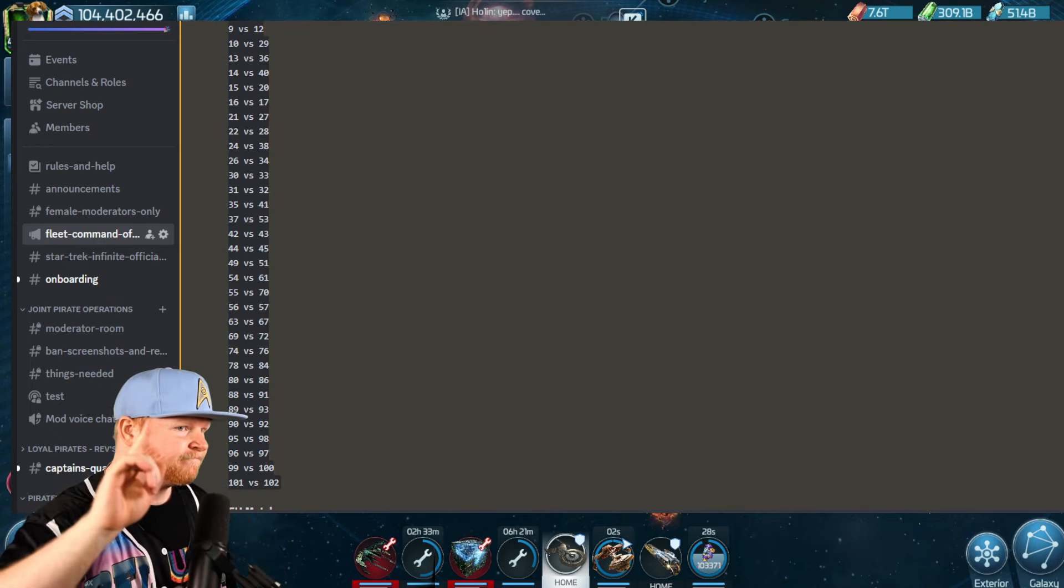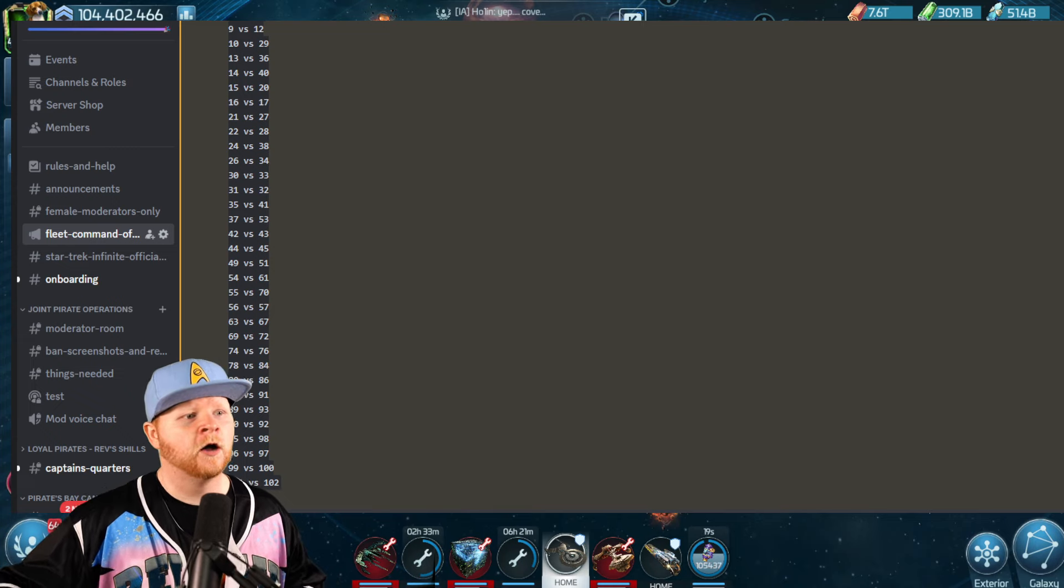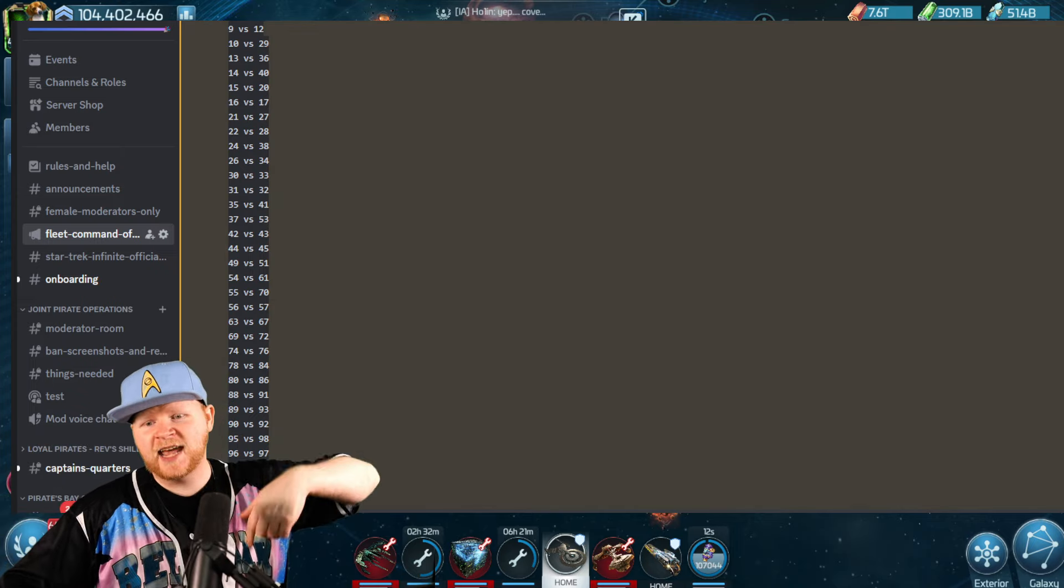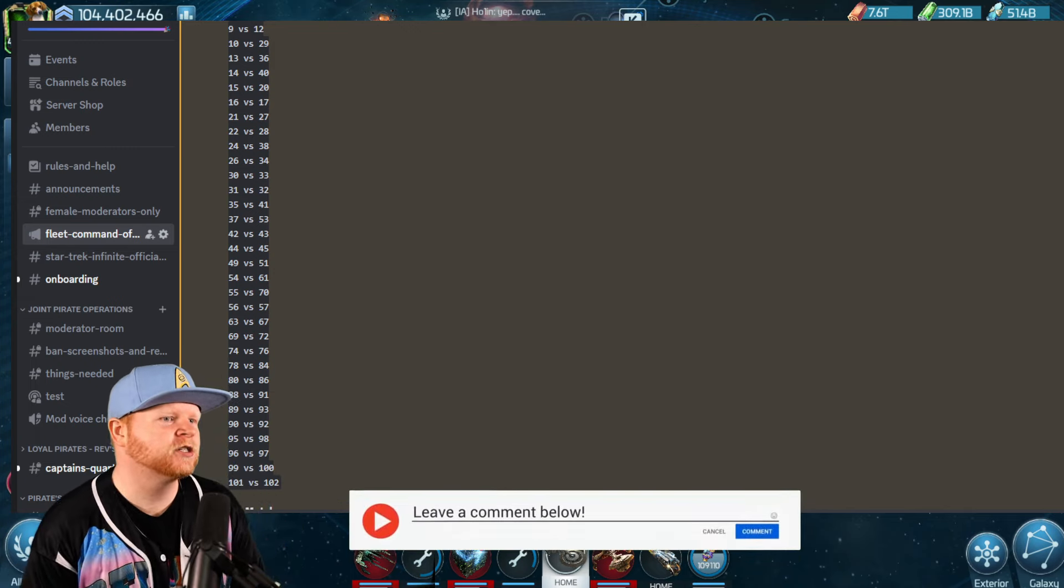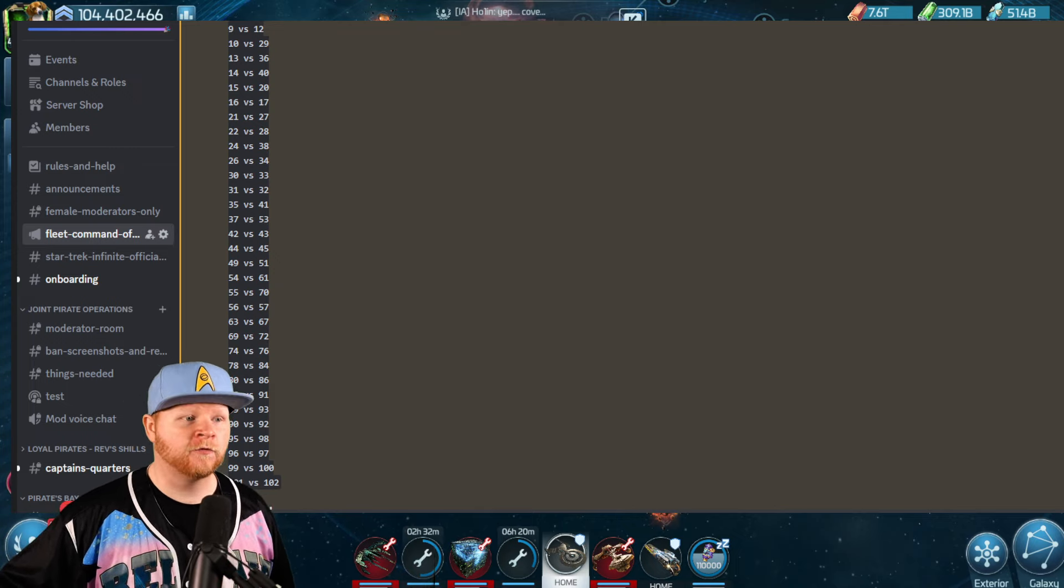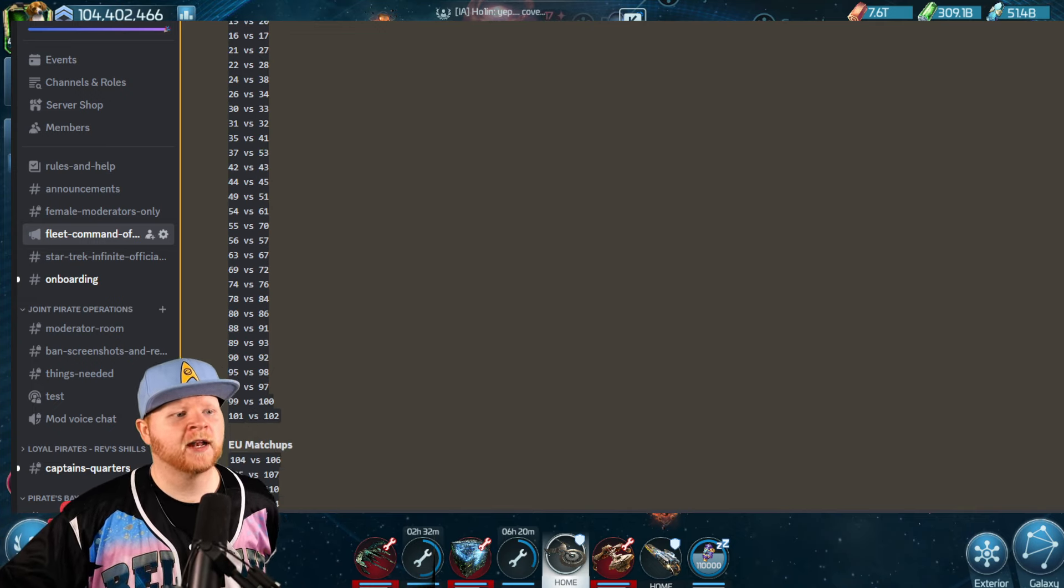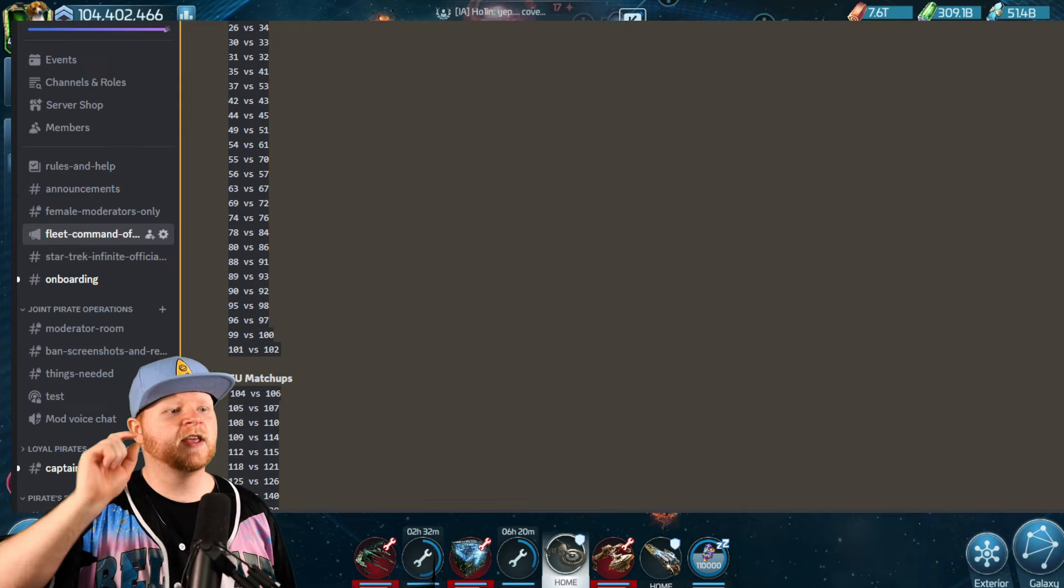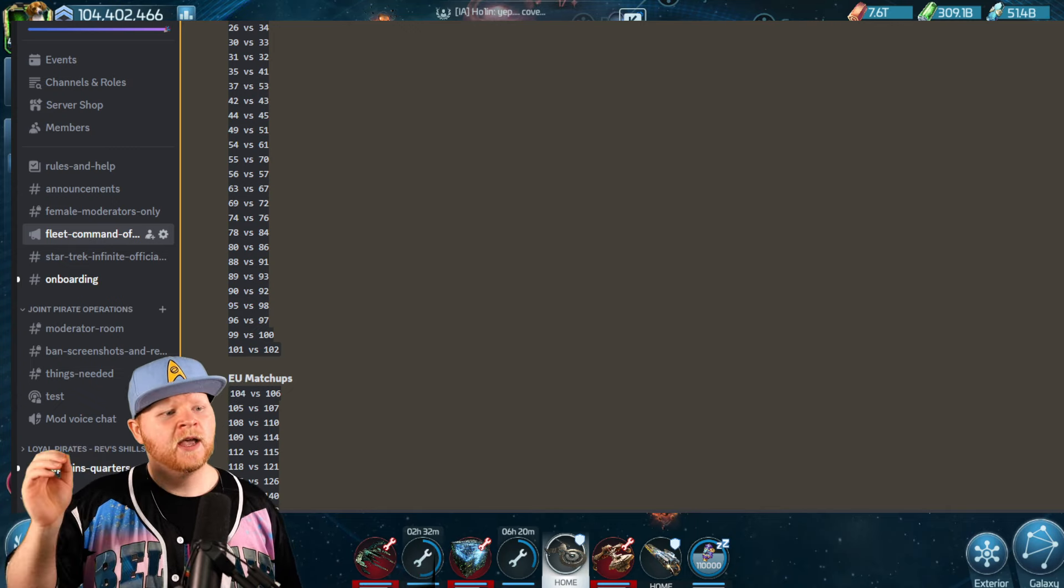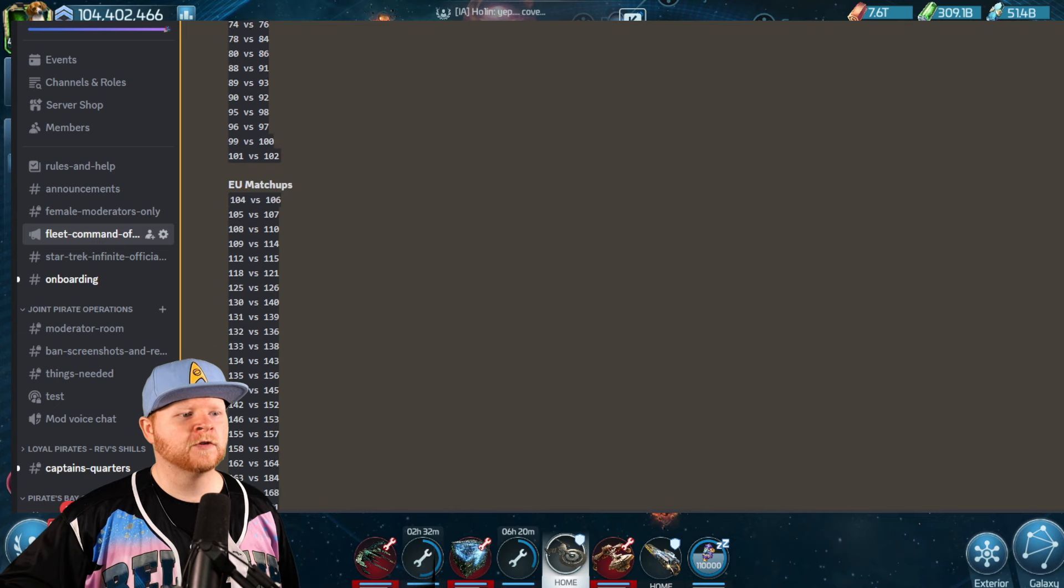Here are the matchups. 8 verse 11, 9 verse 12, 10 verse 29, 13 verse 36. I'm going to speak them out for those who maybe can't see it on the screen because it's a little bit small. 14 verse 40, 15 verse 20. That's me, verse 15. If you're in server 15, comment down below about how much you're going to lose. I'm going to destroy you. Probably not, but still comment down below. I'm excited. 20 verse 15, 16 verse 17, 21 verse 27, 22 verse 28, 24 verse 38, 26 verse 34, 30 verse 33, 31 verse 32, 35 verse 41, 37 verse 53, 42 verse 43, 44 verse 45, 49 verse 51, 54 verse 61, 55 verse 70, 56 verse 57, 63 verse 67, 69 verse 72, 74 verse 76, 78 verse 84, 80 verse 86, 88 verse 91, 89 verse 93, 90 verse 92, 95 verse 98, 96 going against my server 97. Server 97, please be more happy. 99 verse 100, and 101 verse 102.